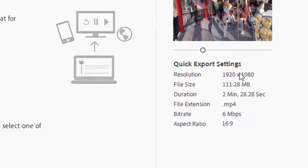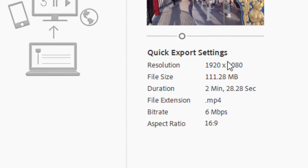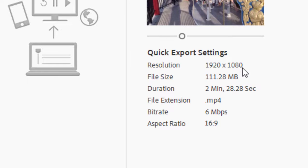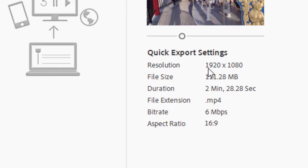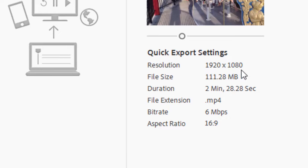You notice that my resolution here is 1920 by 1080. That's because my project is 1920 by 1080. If I were shooting upright video, it would be 1080 by 1920—that's upright video like you'd shoot with your phone held upright. If it were a square project, 1080 by 1080, that would be the resolution of the output.